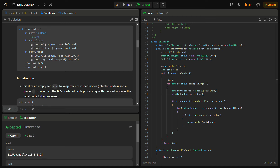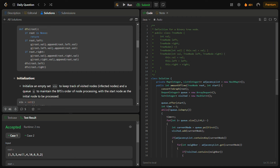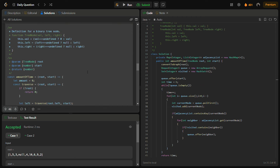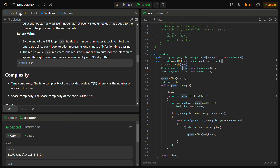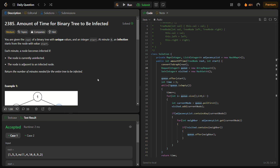The time complexity of this solution is O(n), where n is the number of nodes in the tree. The space complexity is also O(n) because we use the queue and visited set. I hope you understood the logic of this question and can solve it in an interview. Please like, share, and subscribe. Thank you for watching, have a nice day!